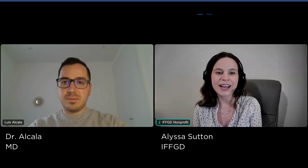Hello, everyone, and welcome back to another episode of 5 Minutes in GI, a show where we try to answer the most frequently asked questions about gastrointestinal disorders in just under 5 minutes. I'm your host, Alyssa Sutton, and I'm the program coordinator at the International Foundation for Gastrointestinal Disorders.